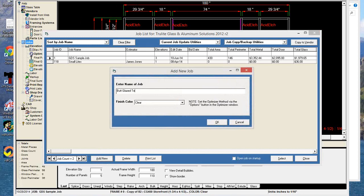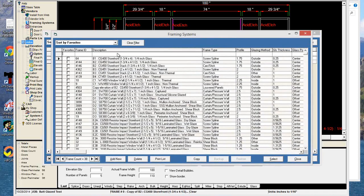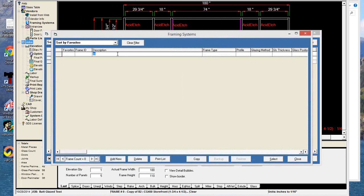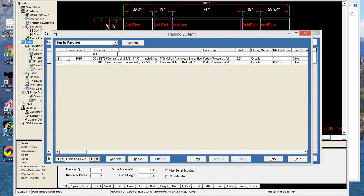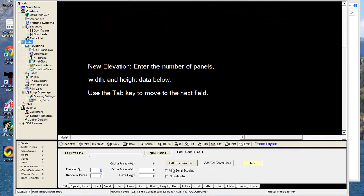Let's call it butt-glazed test. TrueLight should have a couple of SSG systems — here's a unitized one, let's go with that. So we're using their SSG system. Let's create a simple six-panel opening. We'll call it 250 wide by 120 tall.